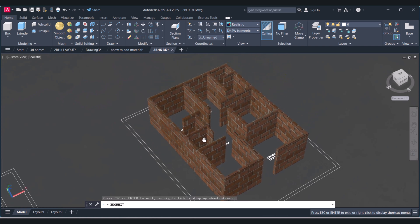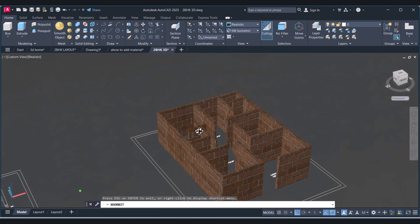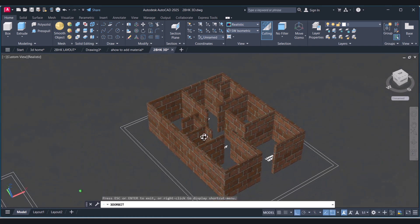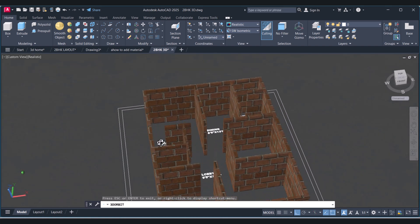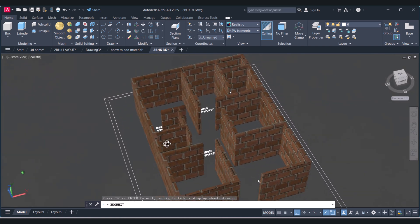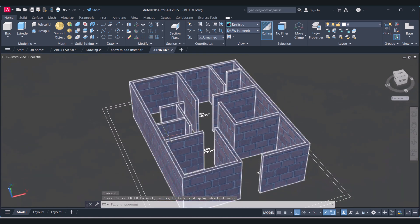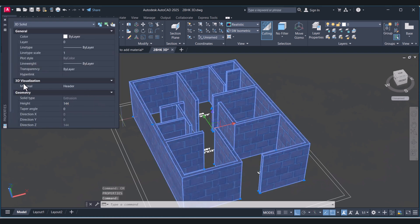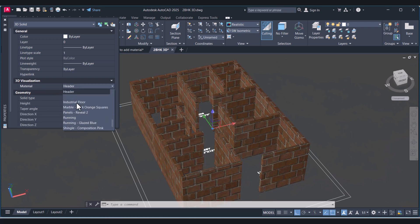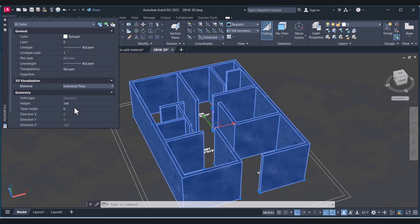This material is coming automatically because I already selected the material from the material library. I will type change properties here and click on 3D visualization - the material is there. I already selected a few materials here.